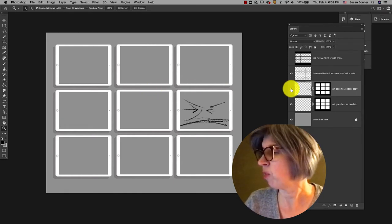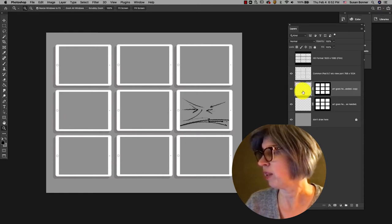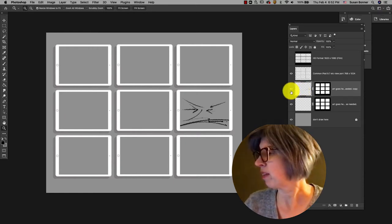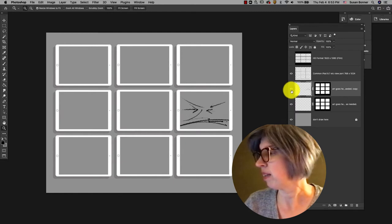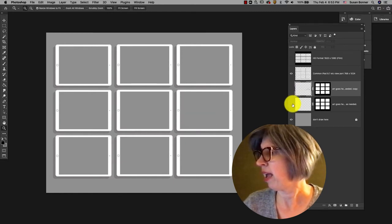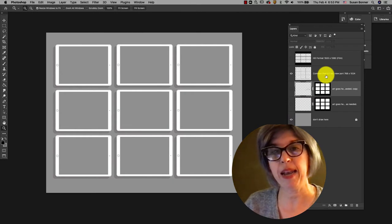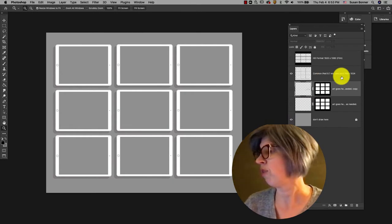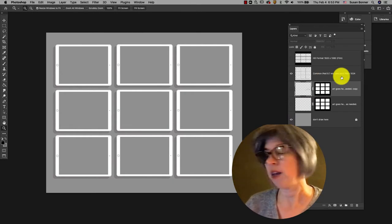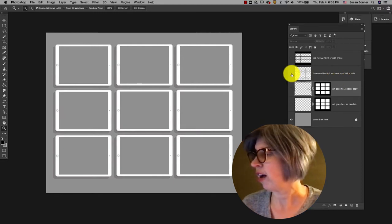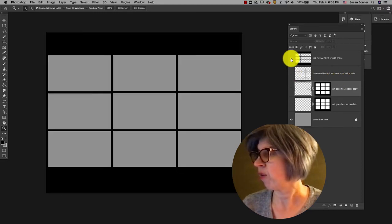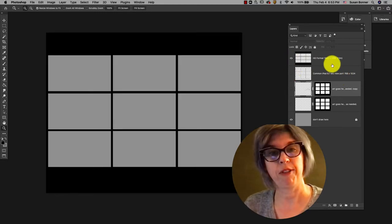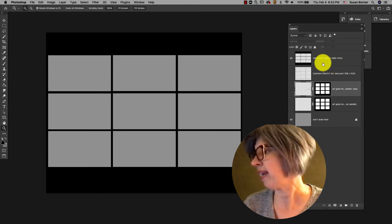I've started one thumbnail where I'm sketching within and I've got a mask. Basically this template is set up to be ready to be used as a common iPad 9.7 inch viewport which is 768 by 1024. You can turn that on or you can turn on the HD format for 1920 by 1080.